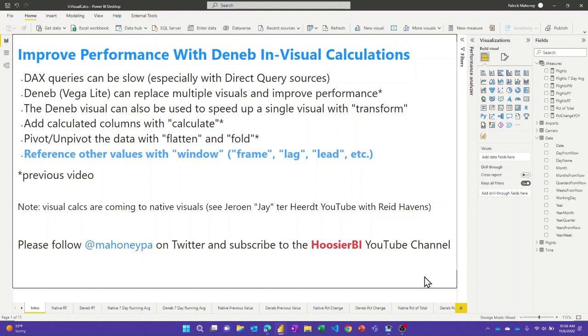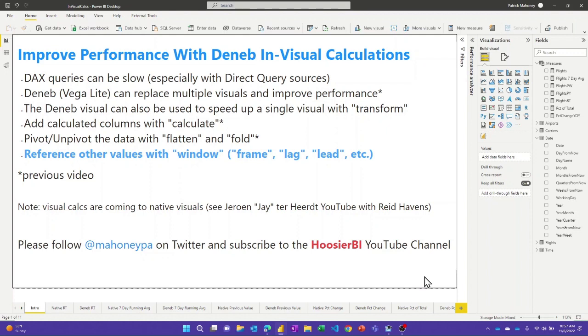In other previous videos, I've shown you things you can do with the transform functionality of Deneb. We talked about how you can add calculated columns using the calculate transform, how you can pivot or unpivot the data with the flatten and fold transforms, and today we're going to talk about using the window transform and some of its subparameters called frame, lag, lead, and there's quite a few others as well, and show you how you can speed up your visual.